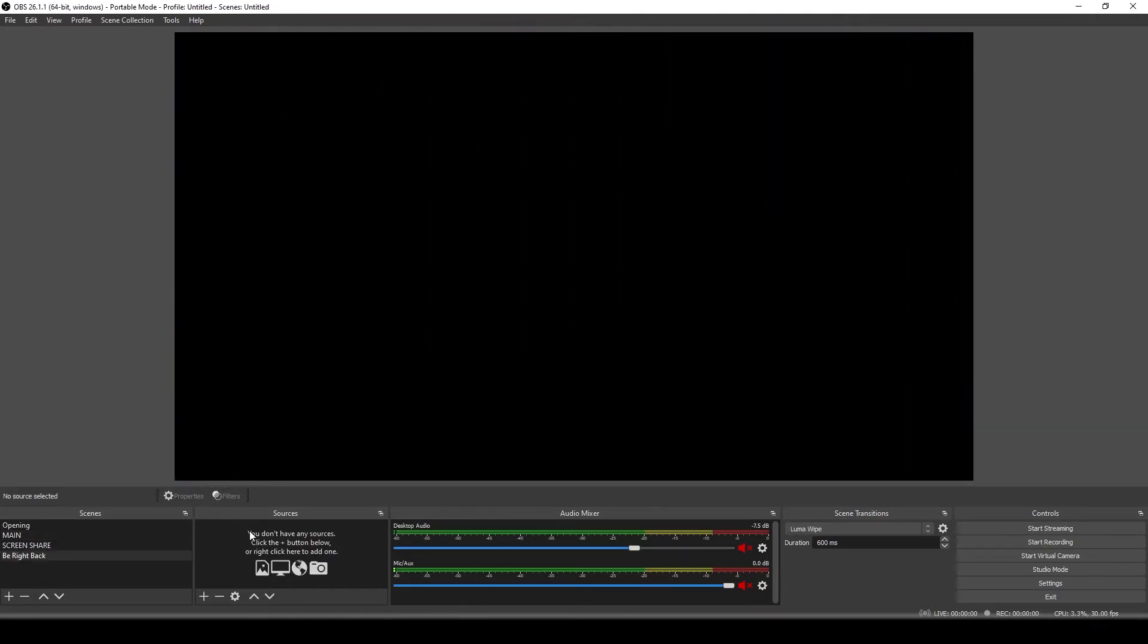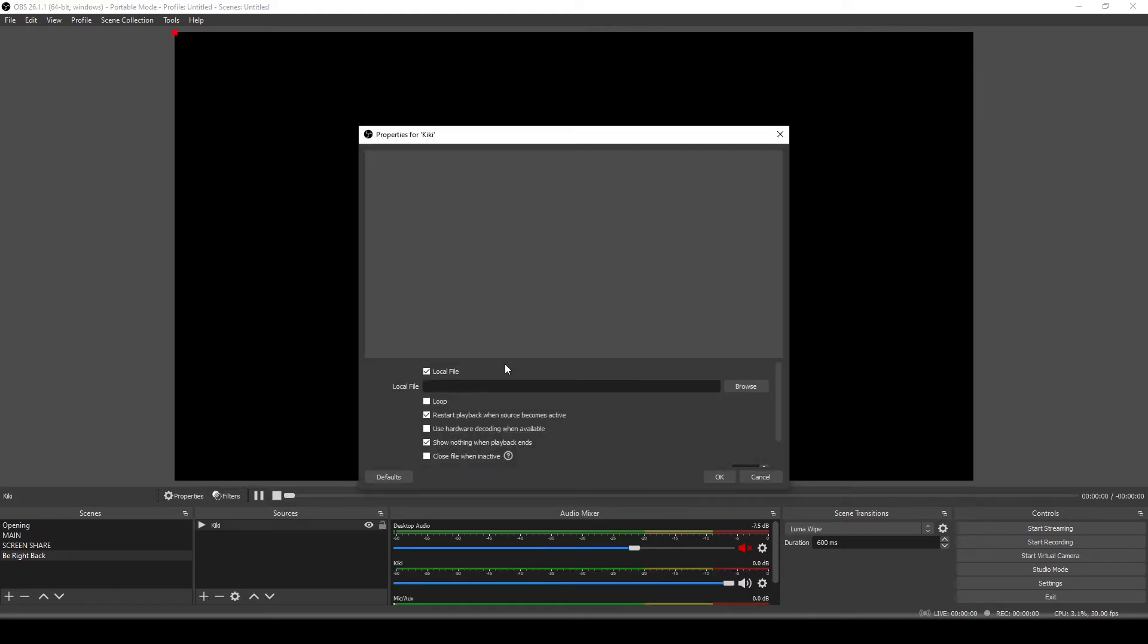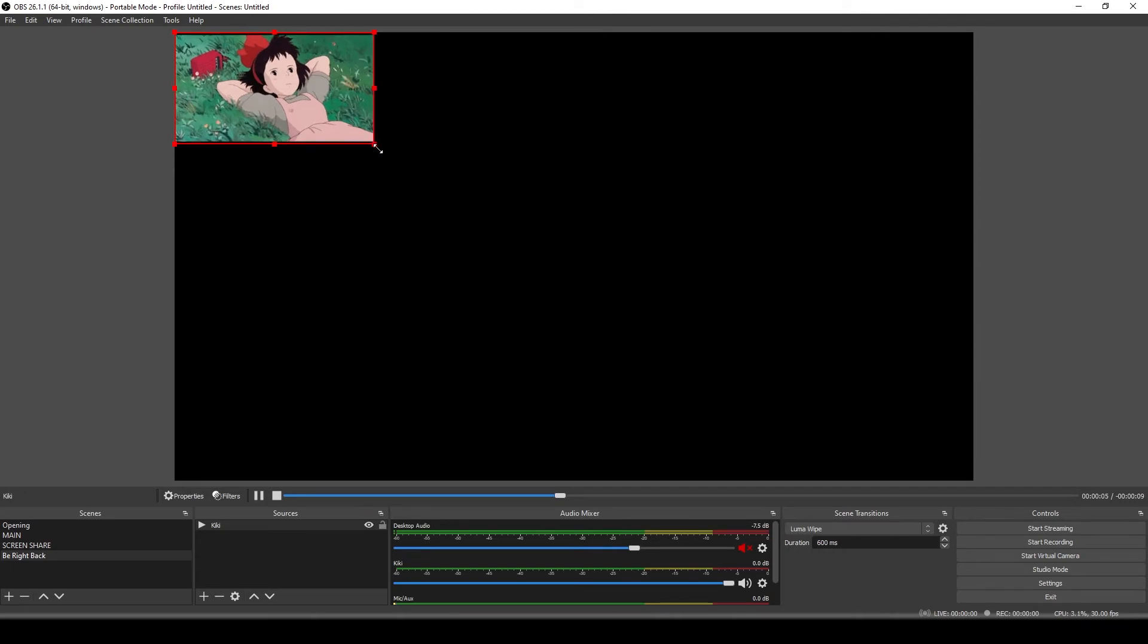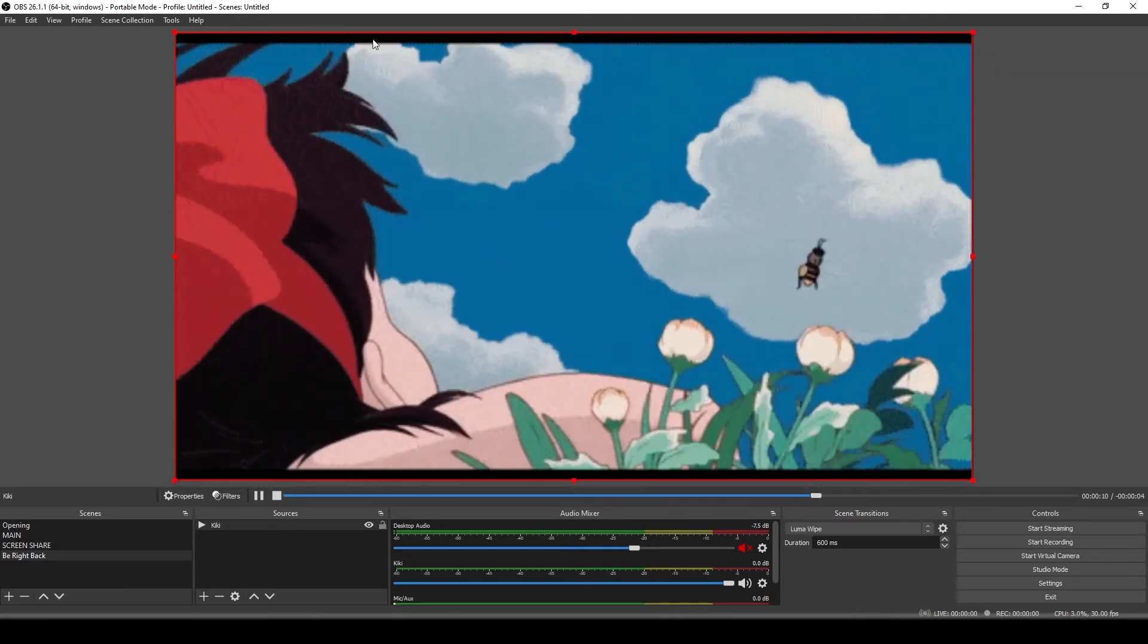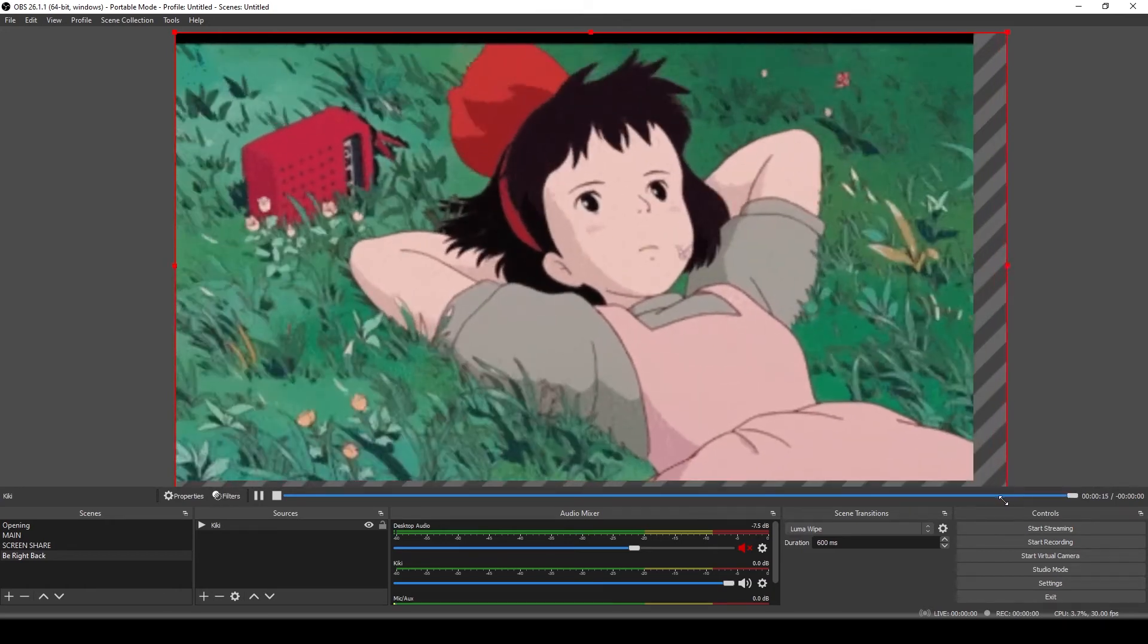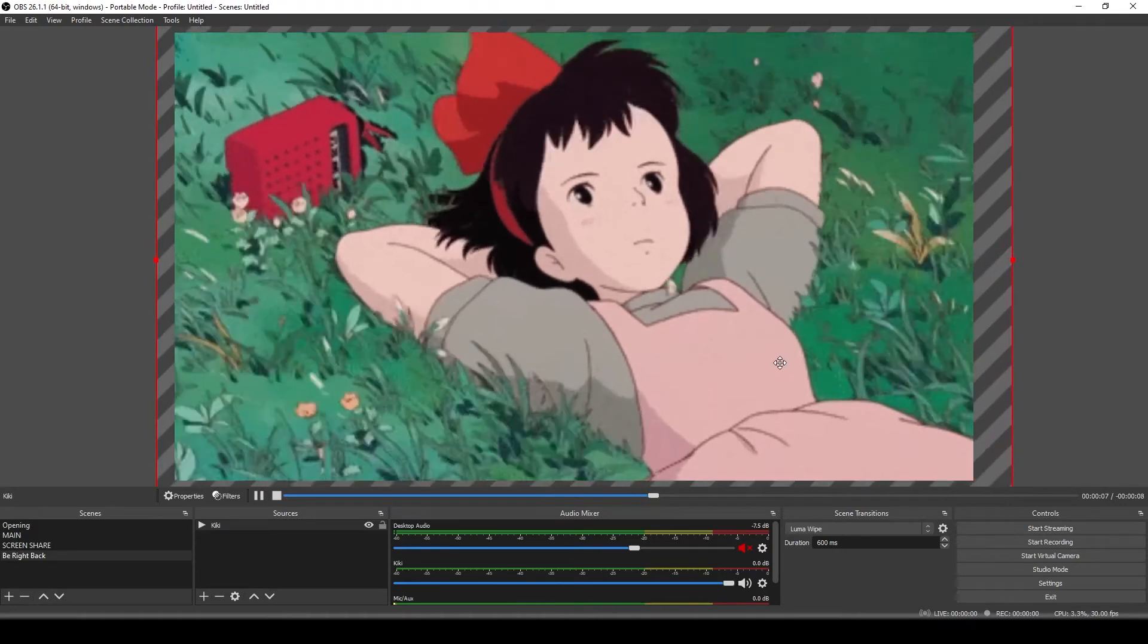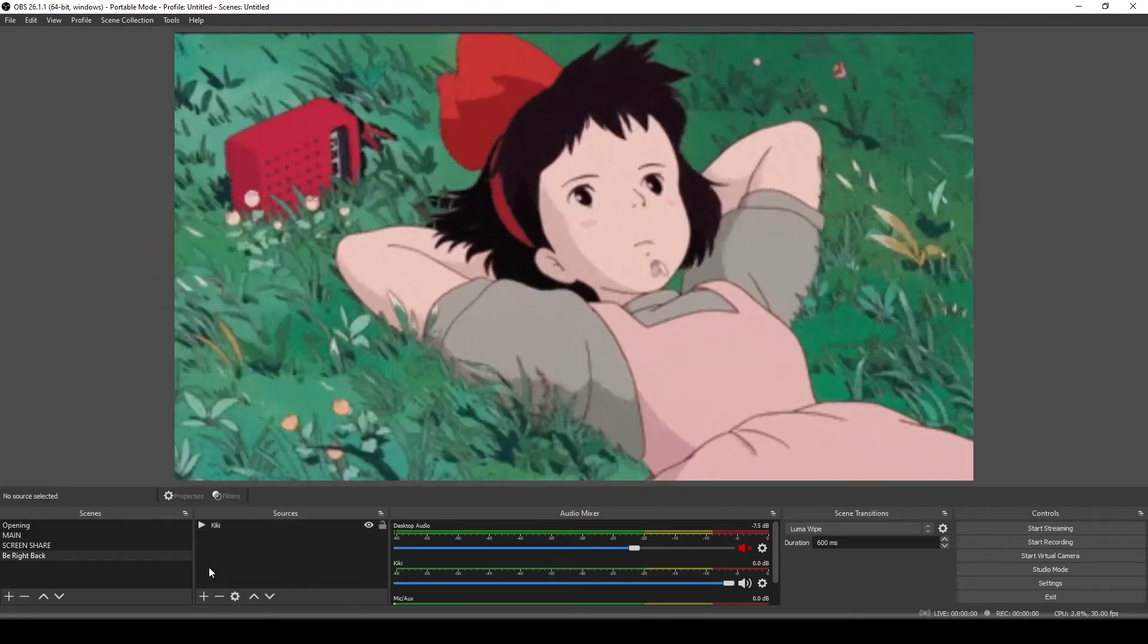We don't have any sources, so we need to build up our scene. Add, media source, find that GIF. This is Kiki from Kiki's delivery service. So I found my GIF of Kiki. I want it to loop and I want it to restart playback whenever I go over to the scene. Now Kiki is super small, so I'm going to hover over this little square, click and drag her until she fills my screen. And you're going to see it's going to snap, but it has these kind of black bars. Overshoot it, overshoot it a little more, and just keep doing that until I finally get something where that image is covering the whole screen.